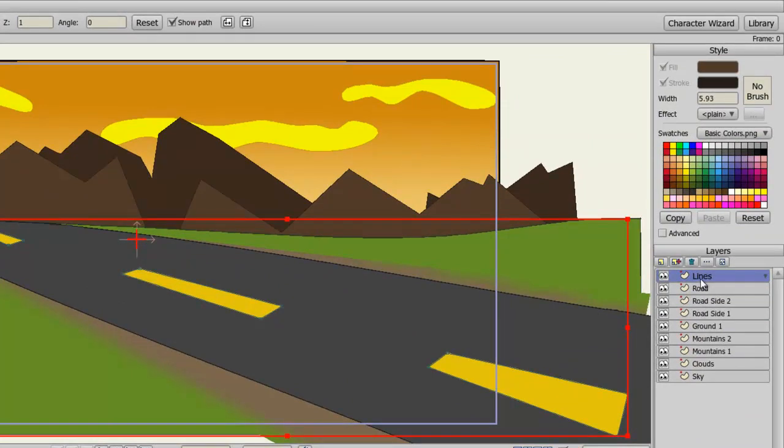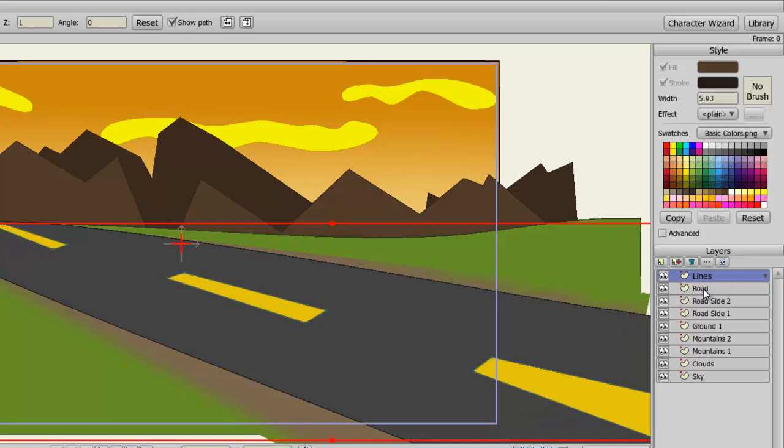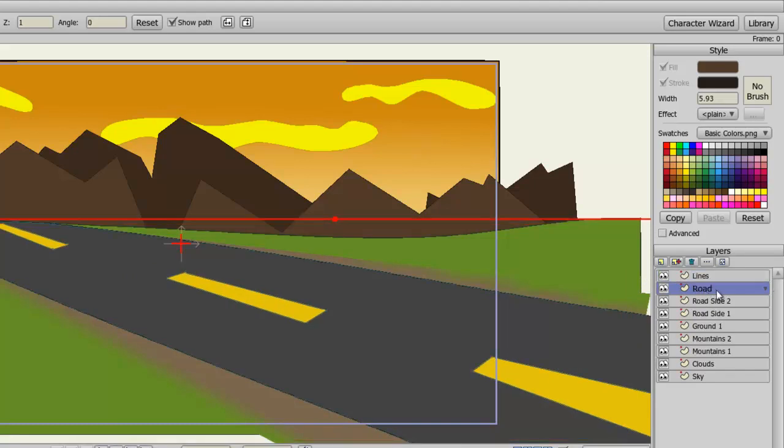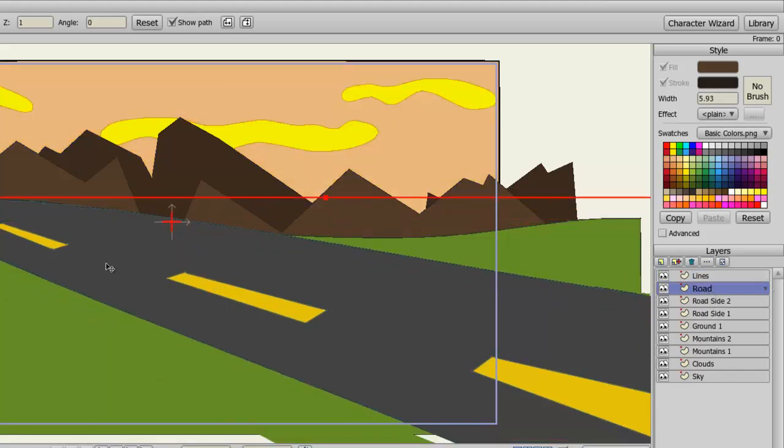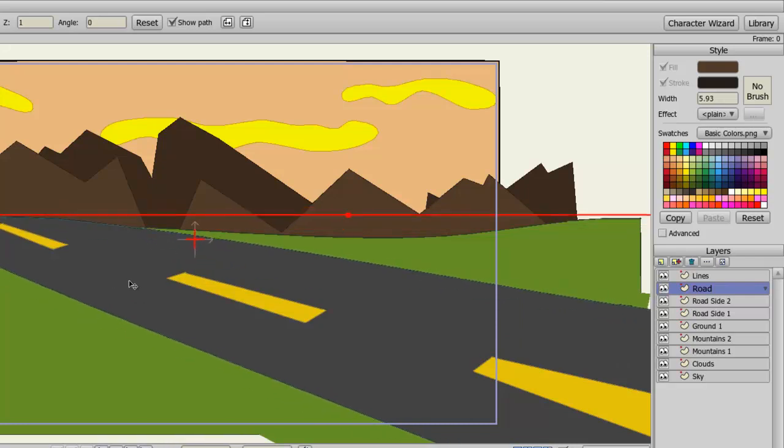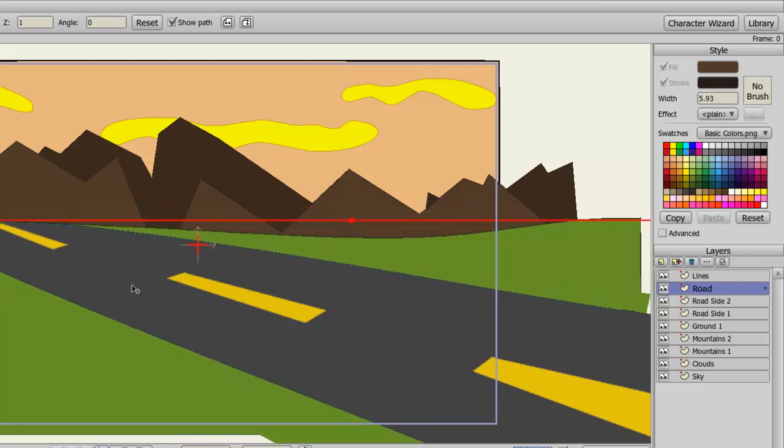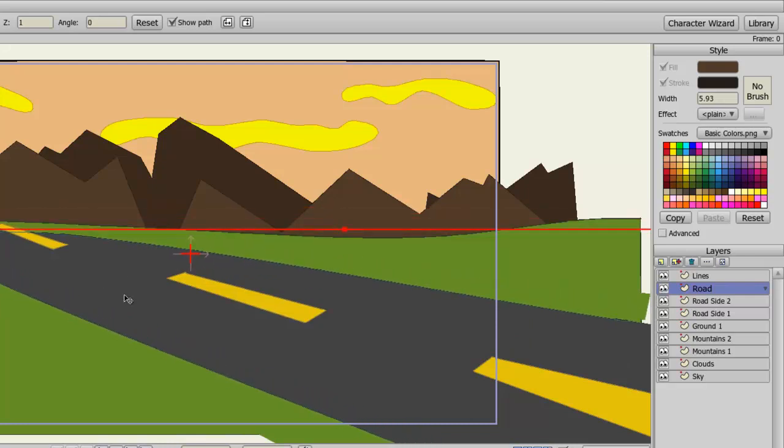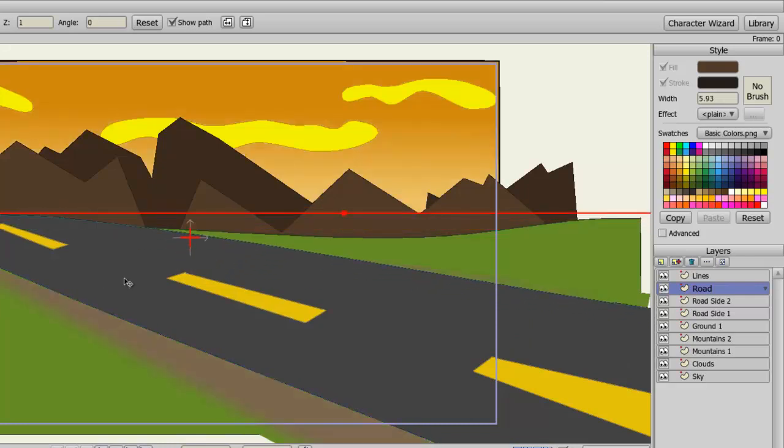I can just undo that. So now, if I click on the road itself, that road layer, and then move the road around, you can see that works because I am in the right layer.